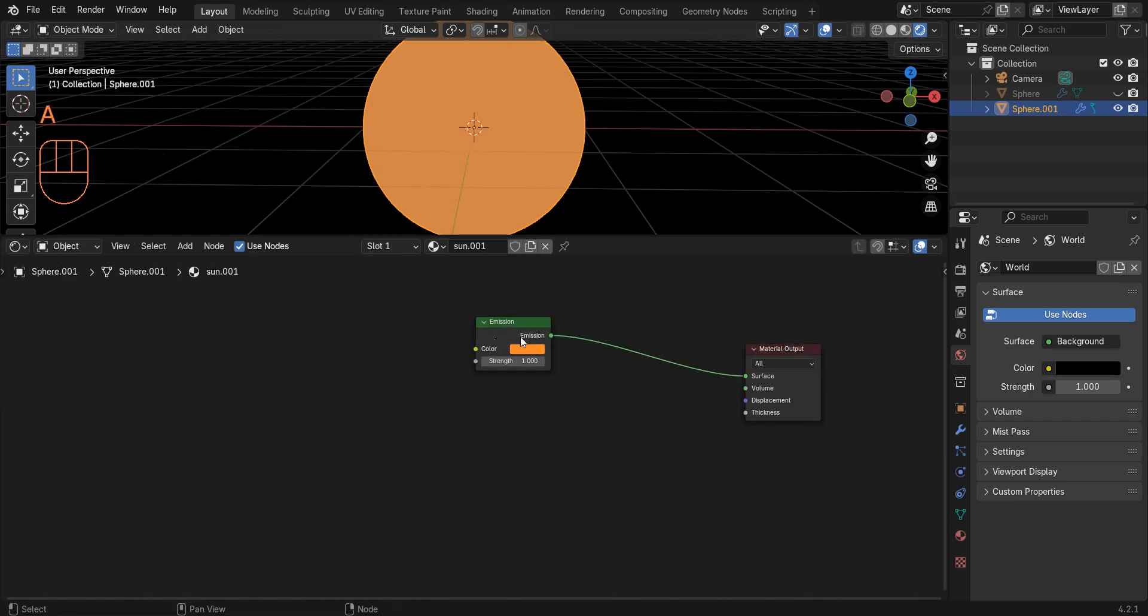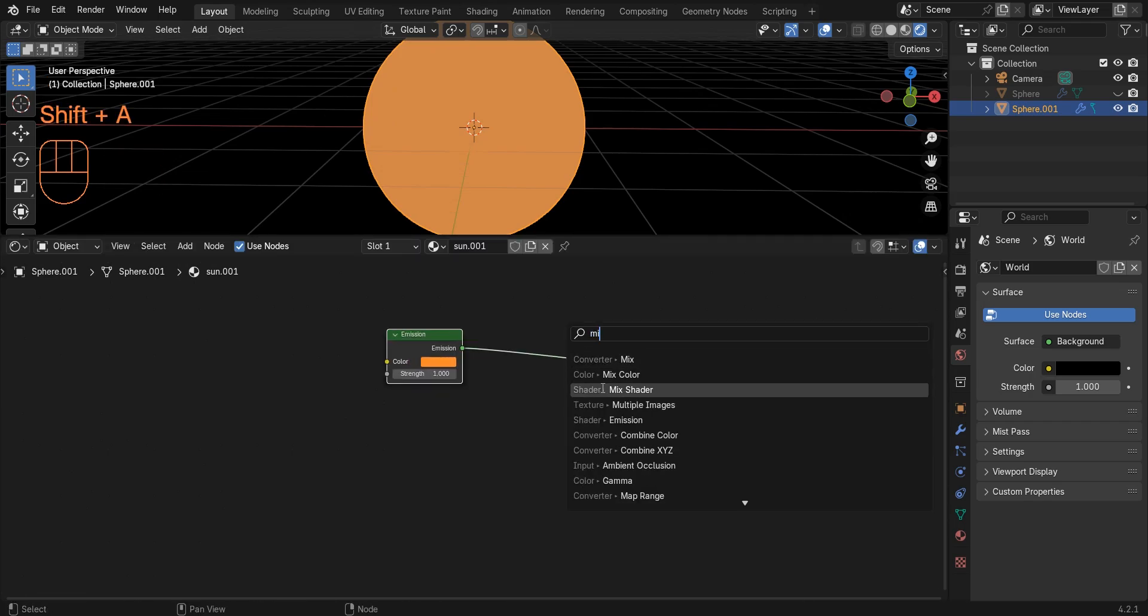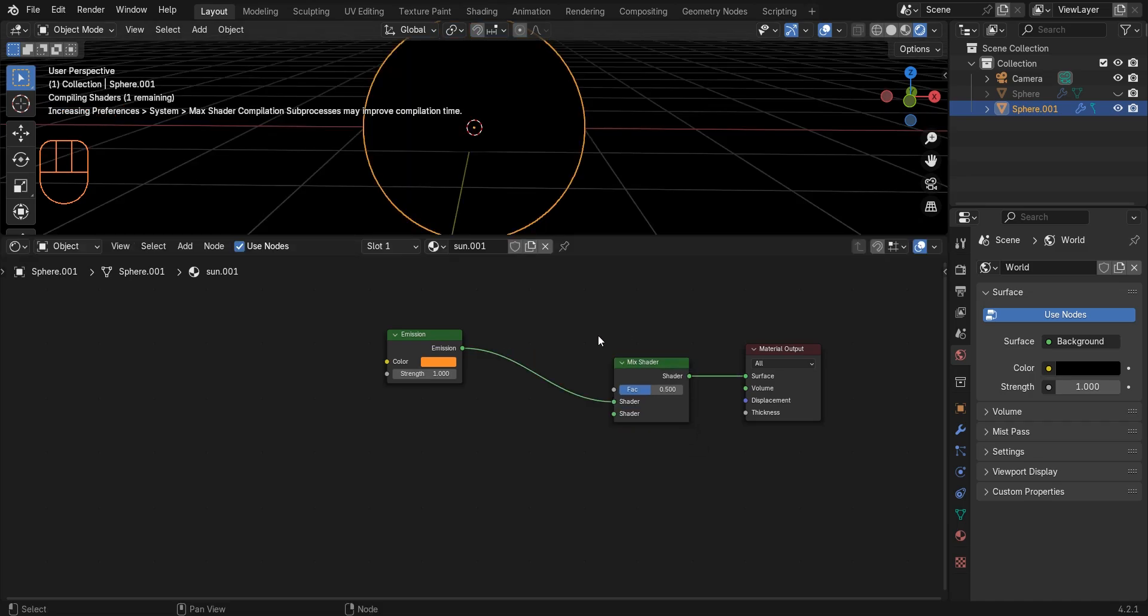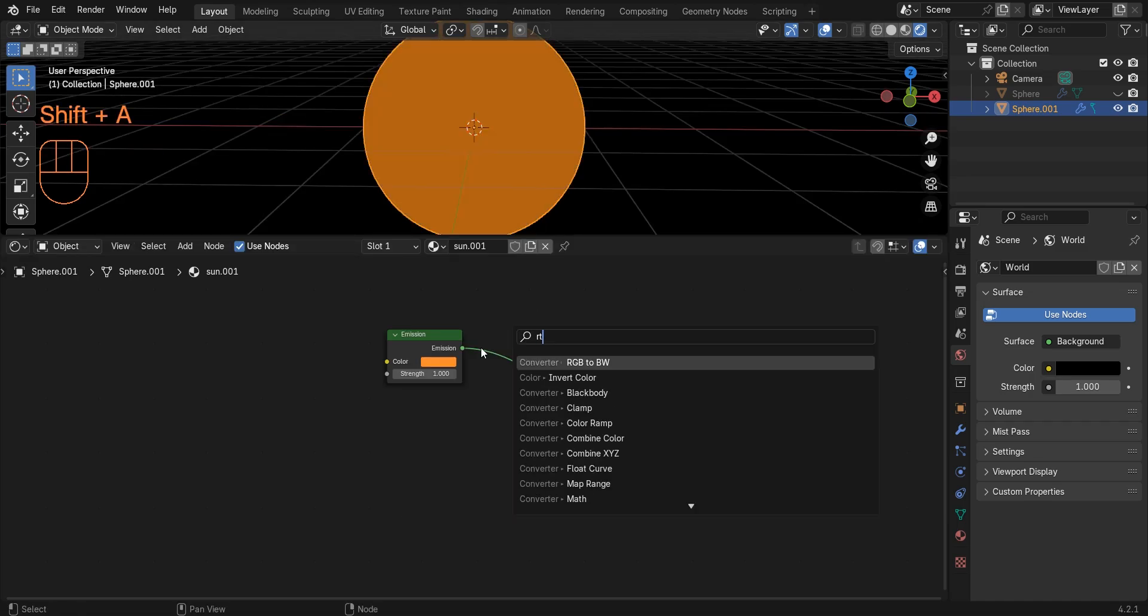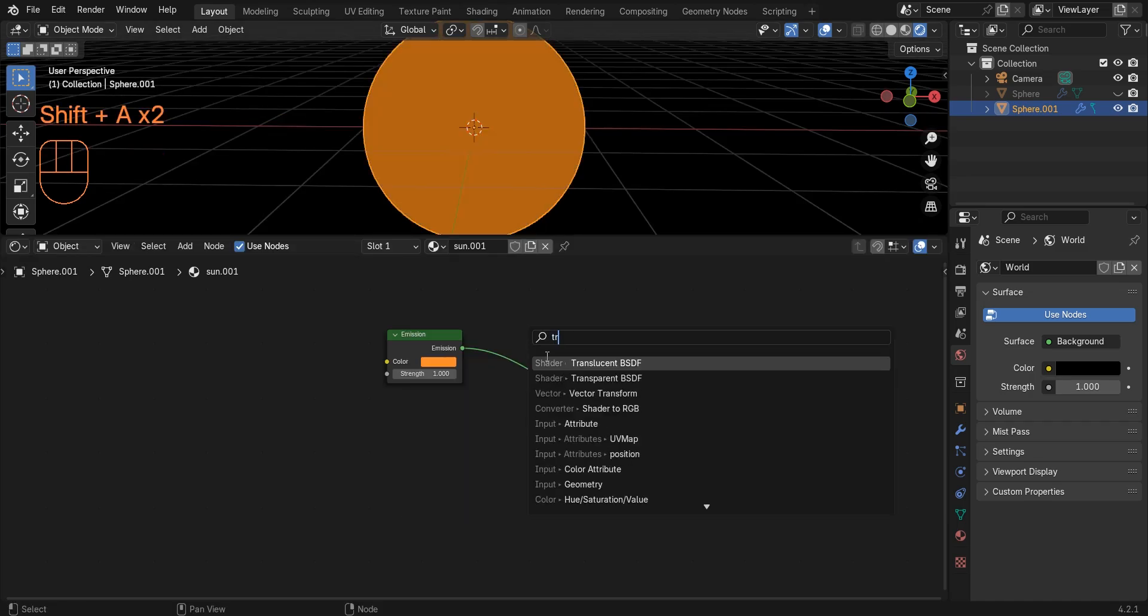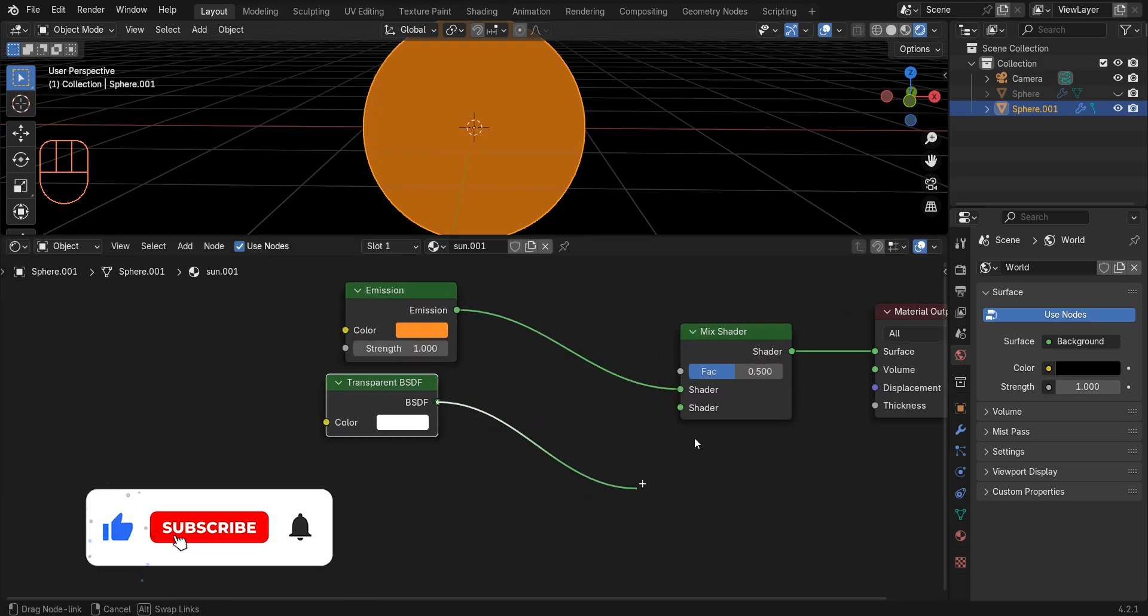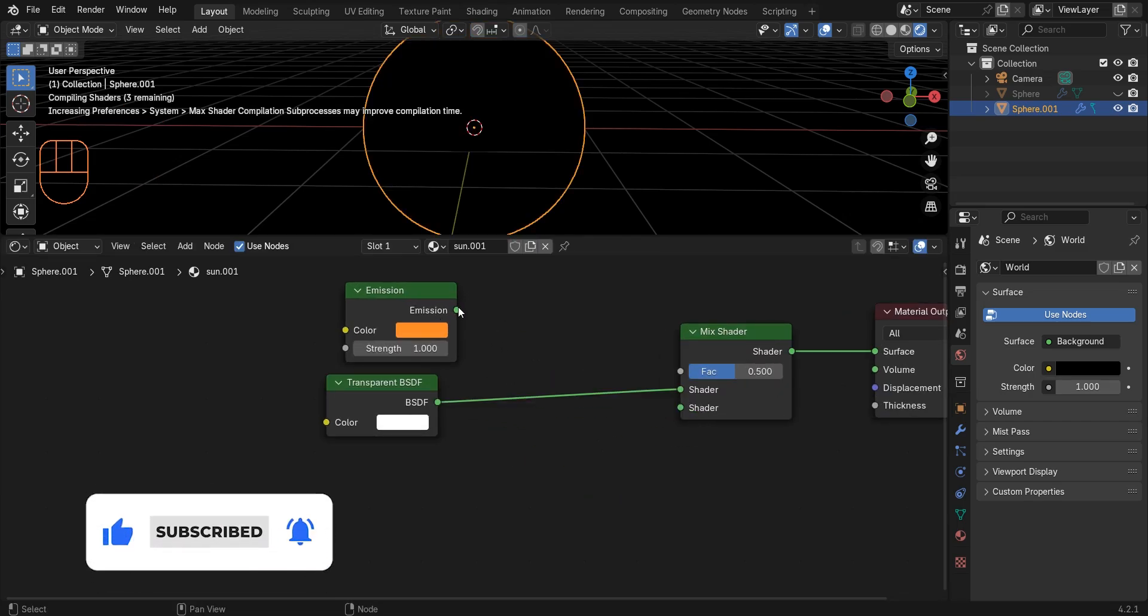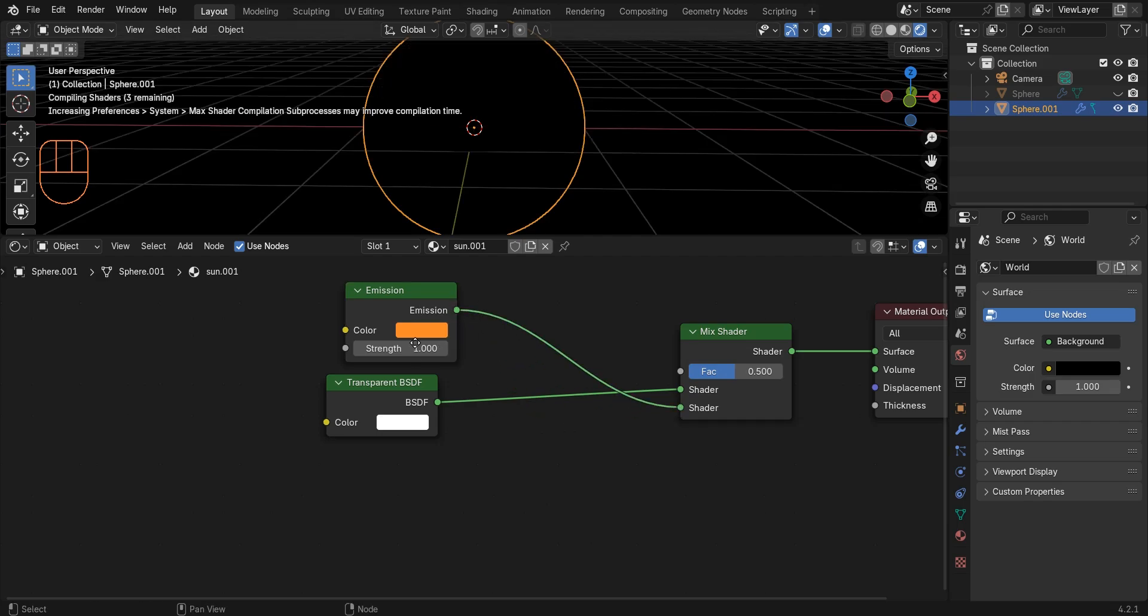Add a mix shader and a transparent BSDF. Connect transparent BSDF to this socket and connect emission to this one.